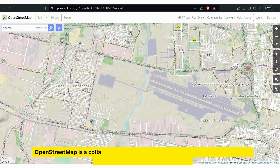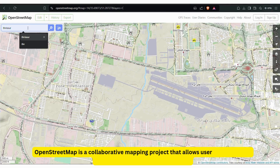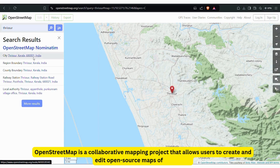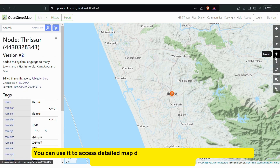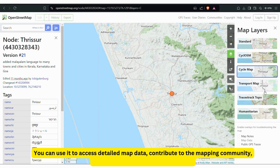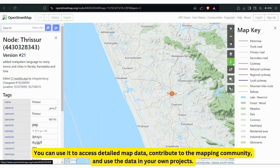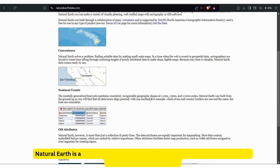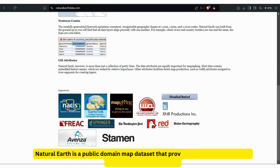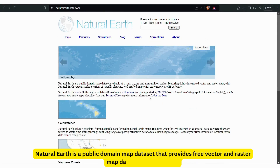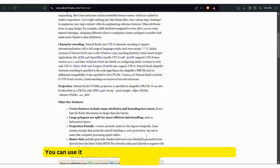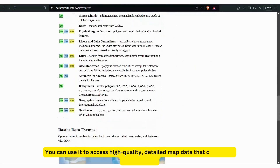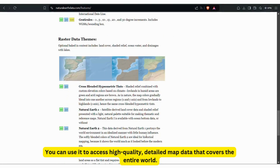OpenStreetMap is a collaborative mapping project that allows users to create and edit an open-source map of the world. You can use it to access detailed map data, contribute to the mapping community, and use the data in your own projects. Natural Earth is a public domain map dataset that provides free vector and raster map data in various scales, covering the entire world.